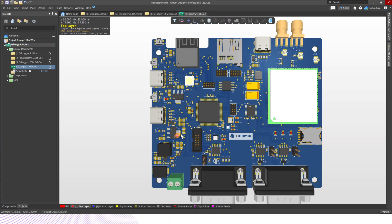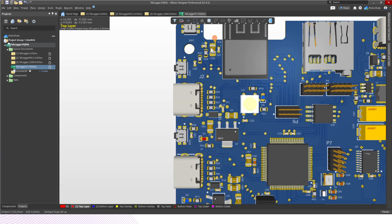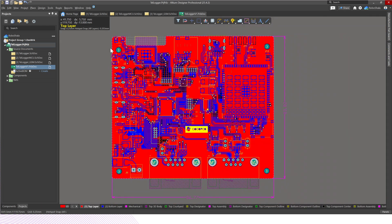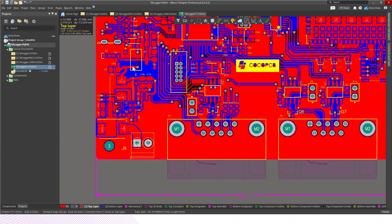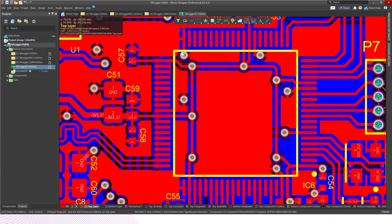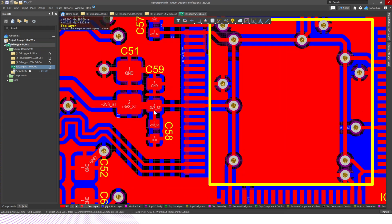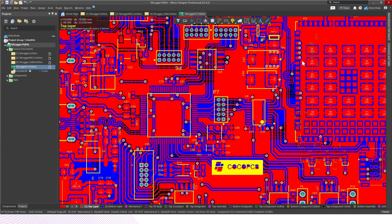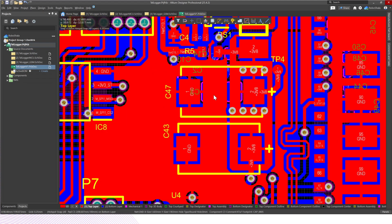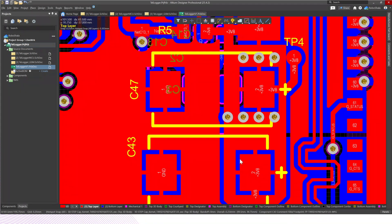Whenever you see any circuit, you'll notice capacitors on the input side of the hardware. For example, where 3.3V goes to the ESP, there's a capacitor connected. On the S3 microcontroller, there are capacitors connected to the 3.3V line, and similarly two more capacitors are adjacent — one is a bigger bulk capacitor and the others are smaller decoupling capacitors. You also have high-precision tantalum capacitors where 3.8V is supplied to the GSM modem.